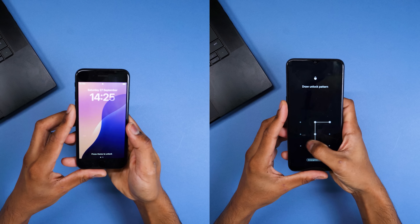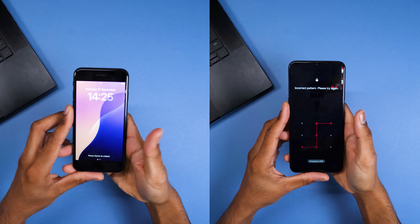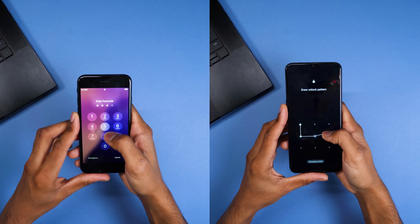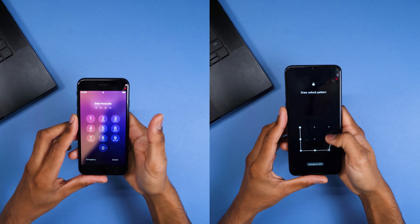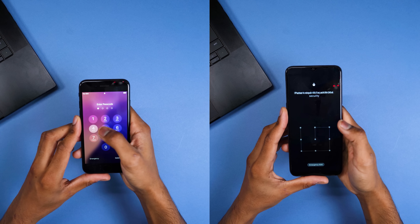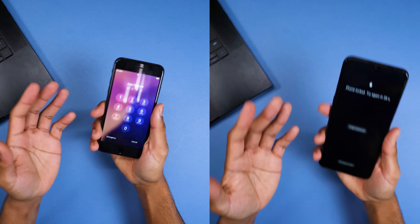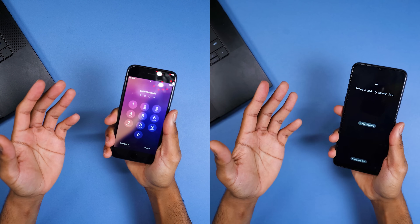Have you ever been locked out of your phone? Maybe you forgot your password, bought a second-hand phone that's still locked, or you just can't remember the screen code? Trust me, it happens to the best of us. But the good news is, you don't have to panic. I'm Adam from Techutopia and today I'll show you exactly how to unlock both iPhones and Android devices safely using Wondershare Doctor Phone Screen Unlock.